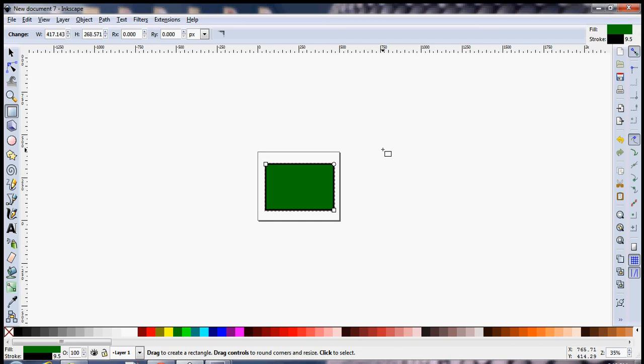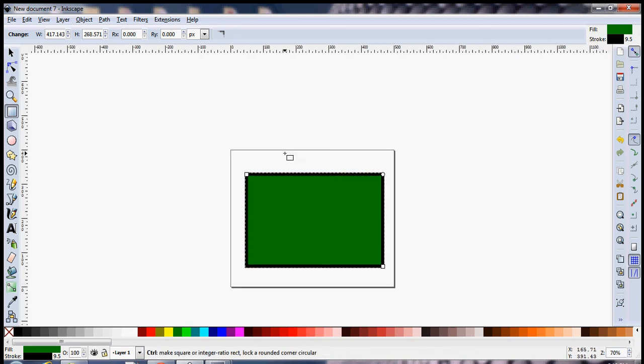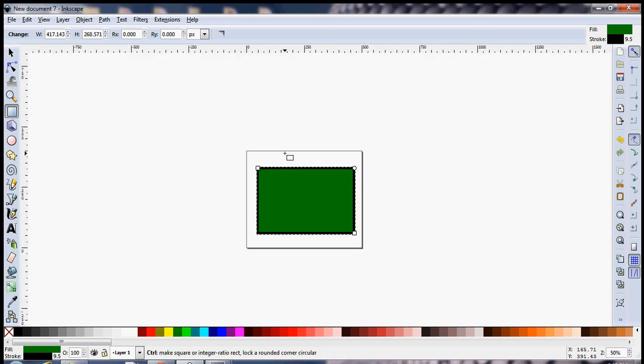One important feature that you are going to use a lot is the zooming in and zooming out feature. You can zoom in and zoom out by making use of Control and the mouse scroll button.